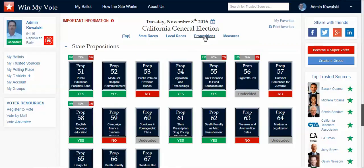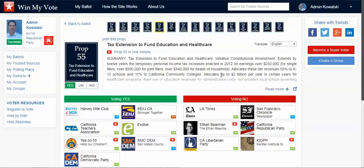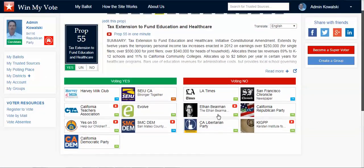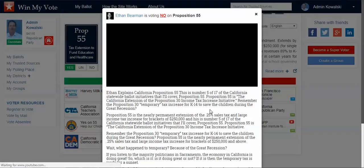We also do propositions and measures. We don't have any on the 2018 ballot yet because nothing has been certified, but this will give you an example of how that works. If I wanted to learn more about a proposition, I would click here, read about it, and watch a short one-minute neutral video. These are groups and organizations supporting it and groups opposing it, and if I wanted to dig deeper, I could click and hear what they have to say.